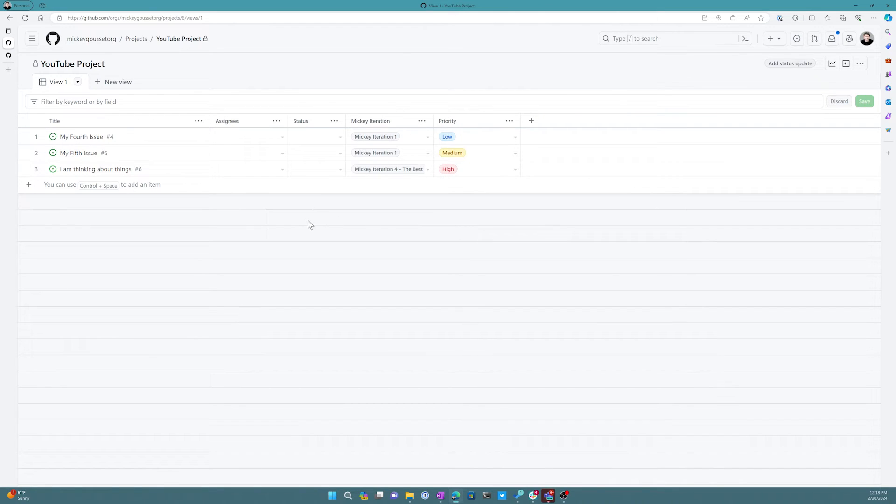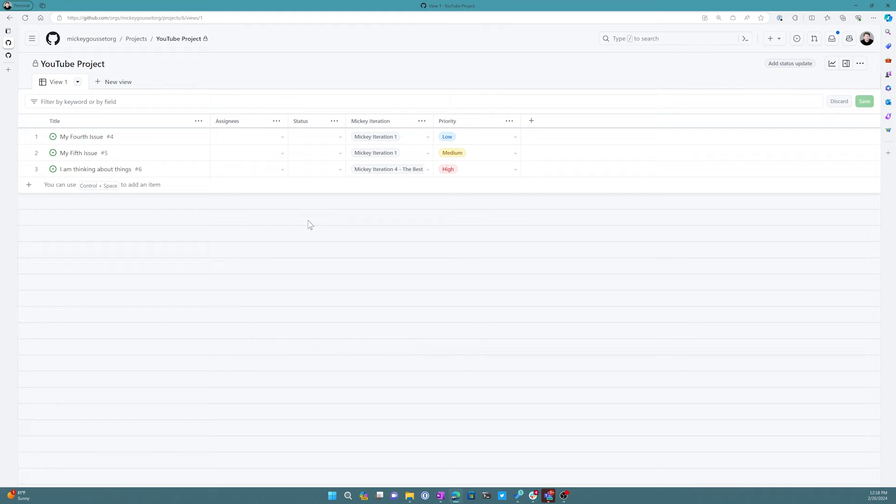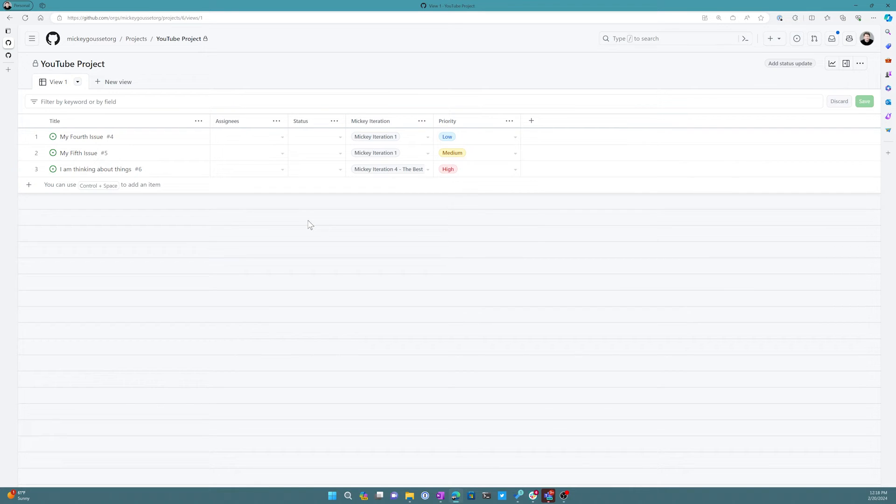So there you go. Most of your issues that you create you're probably going to want to have some sort of priority so that you can be able to rank those issues, to be able to determine what's most important for us to work on. And this is a good way to do it by adding in a single select field that you call priority.